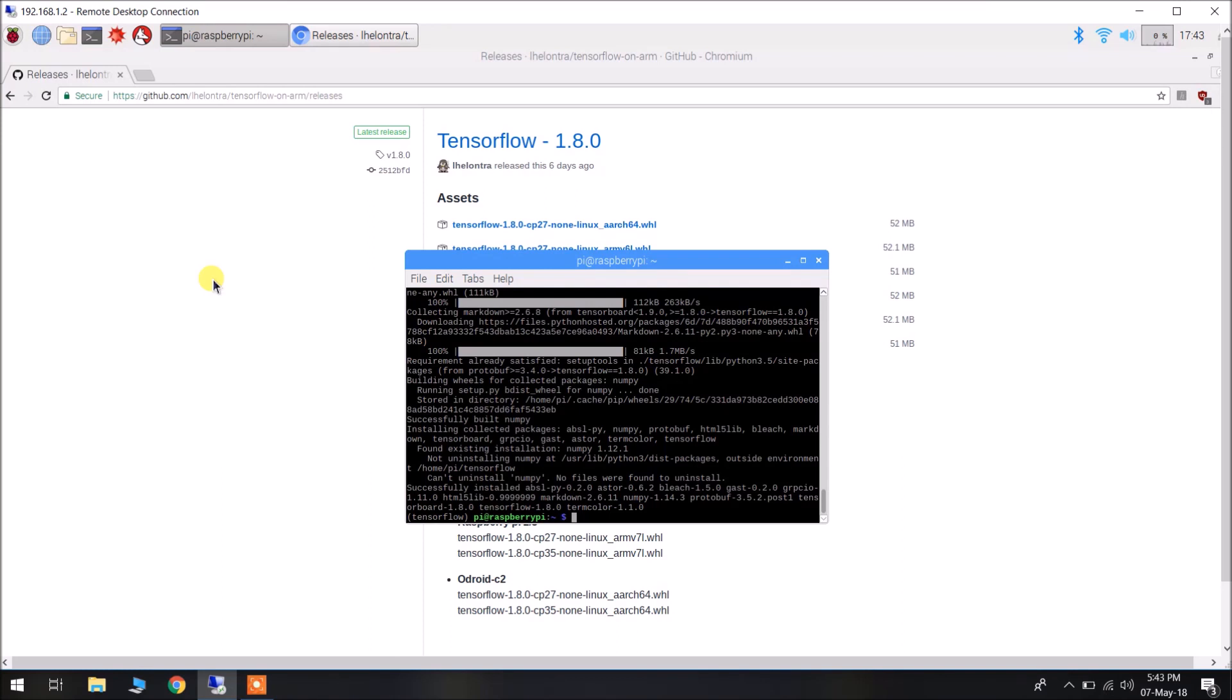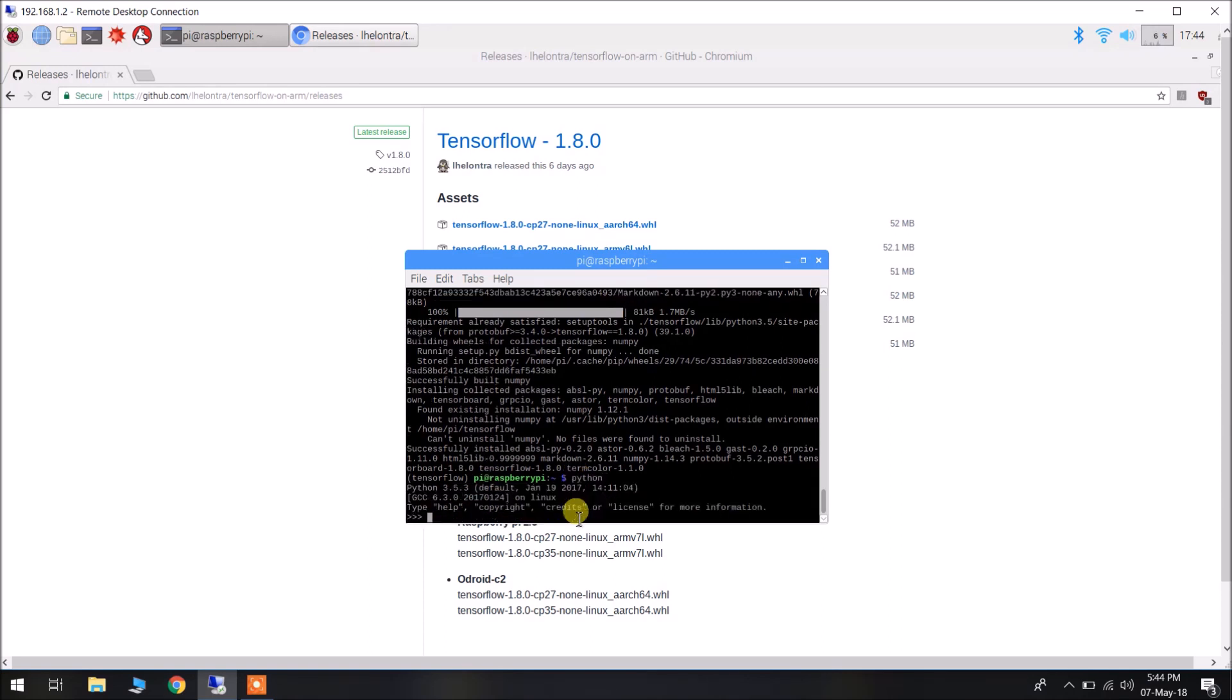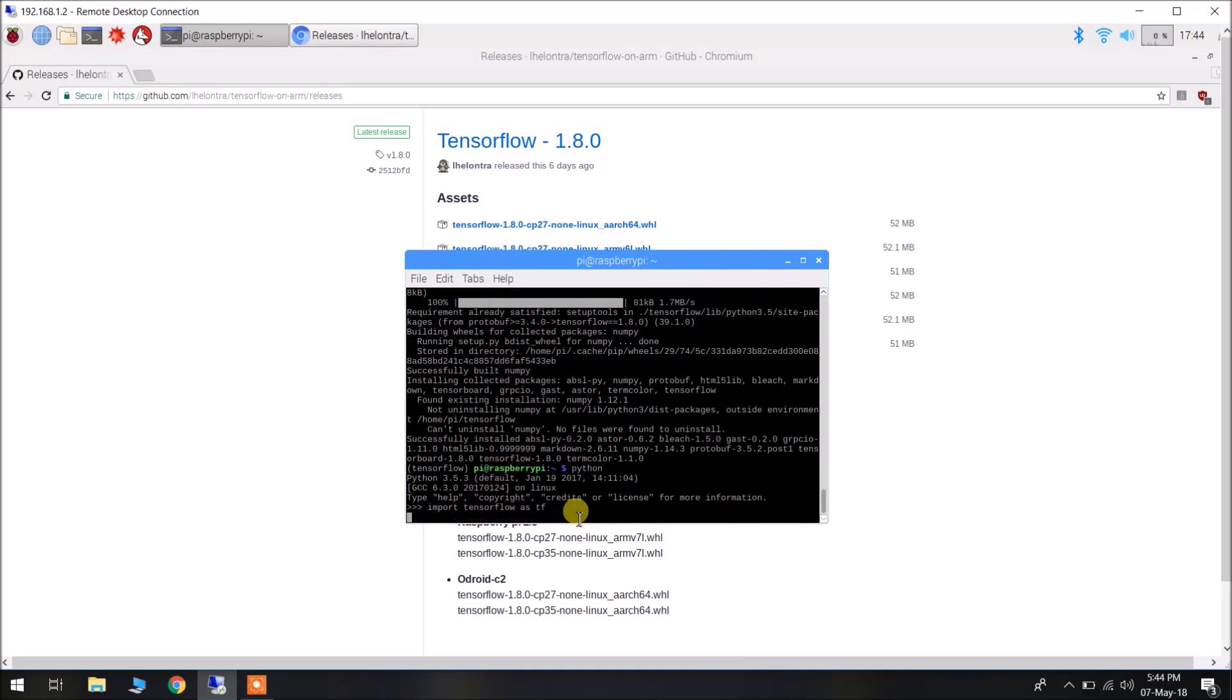Now we have TensorFlow successfully installed inside the TensorFlow environment. Now, we are going to validate the TensorFlow installation. Still inside the virtual environment, quickly fire up the Python interpreter using python. Import TensorFlow as tf. We are going to run a small TensorFlow code to test our TensorFlow installation.